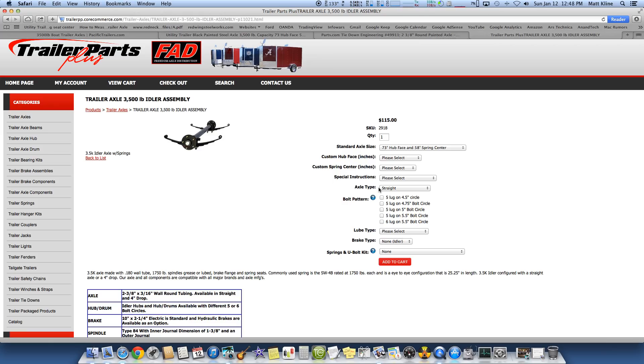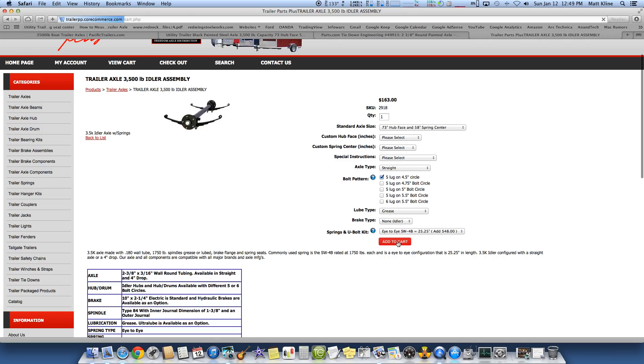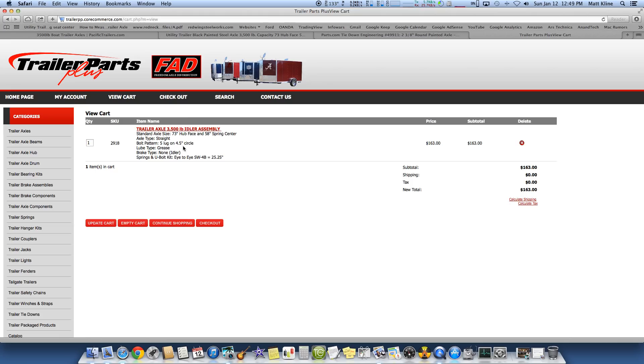So what do I want? I want a straight axle. Also, bolt pattern. Here we come. Five lug on 4.5-inch circle. That's what I use for the plans. That's one of the most common ones out there. Lube type. You can do an easy... I just greased the wheel bearings myself. I don't need brakes. And yes, I would like a spring kit. Eye to eye. So I'm adding that to my cart. And let's view my cart.